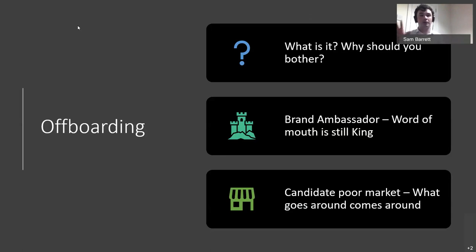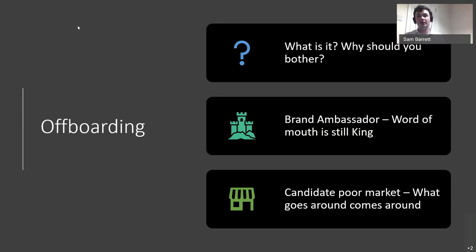Sometimes it might just be an outlier, but you may also find a pattern. This comes back to your reputation in the marketplace — these people are going to go out and become your brand ambassadors. They're going to either recommend or not recommend where to work. If you have a reputation for not fixing problems or being oblivious to what's going on, and you haven't offboarded them correctly, they will essentially badmouth you in the marketplace. In a candidate-poor market — where there are more jobs than there are skilled candidates — what goes around does indeed come around.